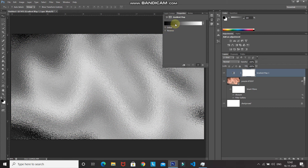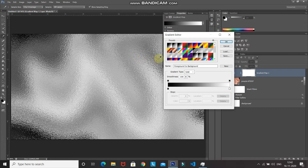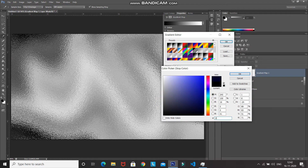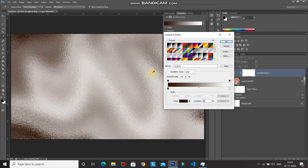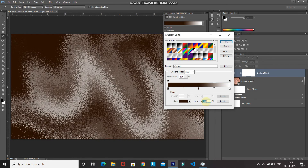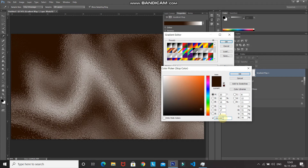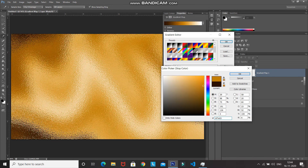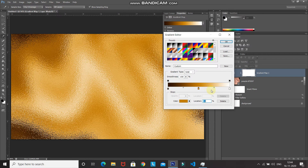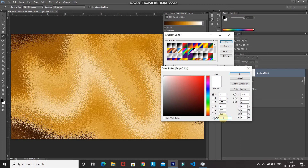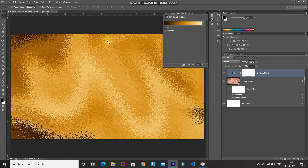Click the gradient icon to open the gradient picker. Select the Black and White preset, then double-click the left color stop and set the color to 291103. Next, add a new color stop in the middle by clicking on the gradient bar — set its location to around 50% and its color to BF7E03. Then double-click the right color stop and set its color to F8E6A7. Click OK on each dialog, then minimize.